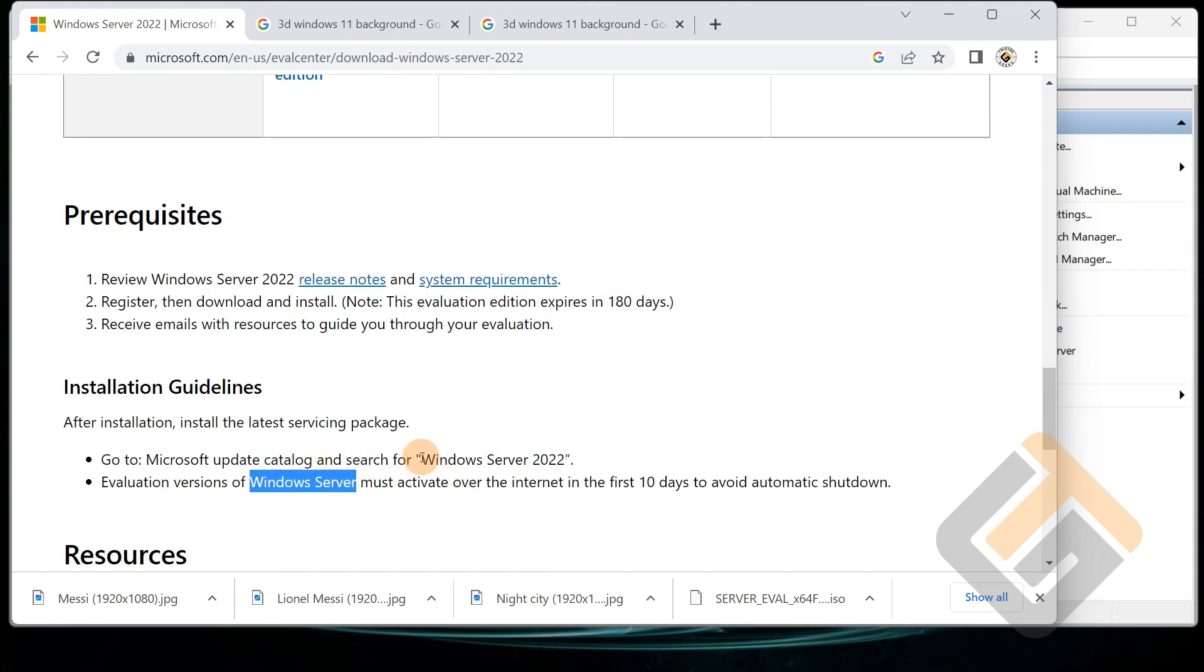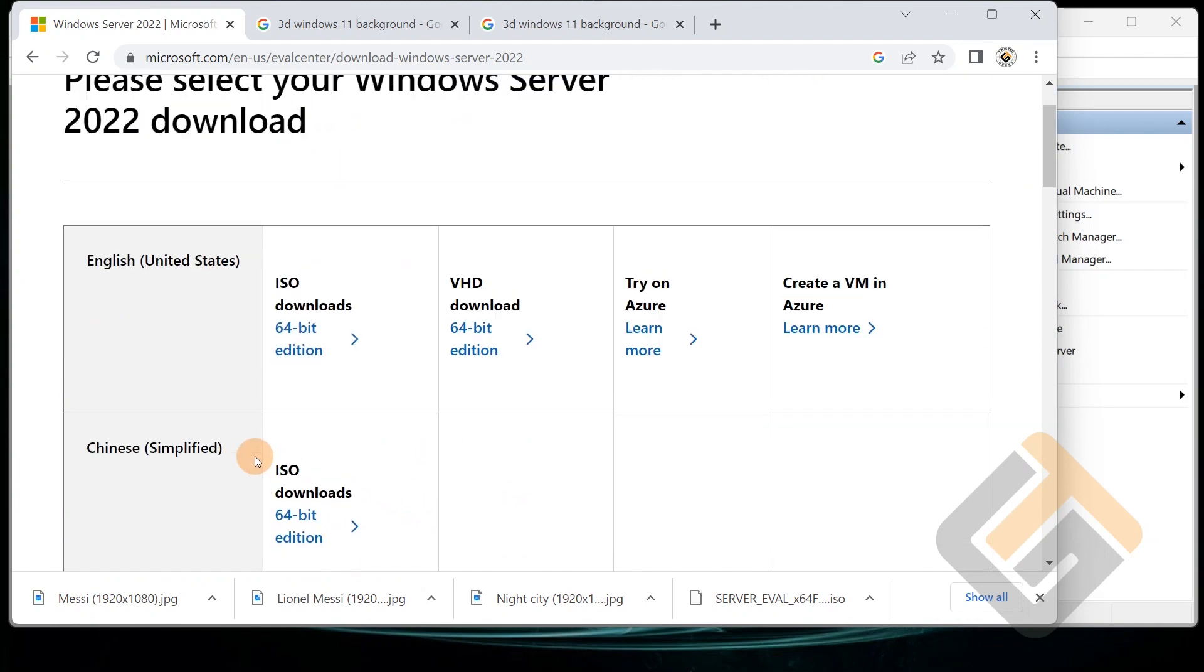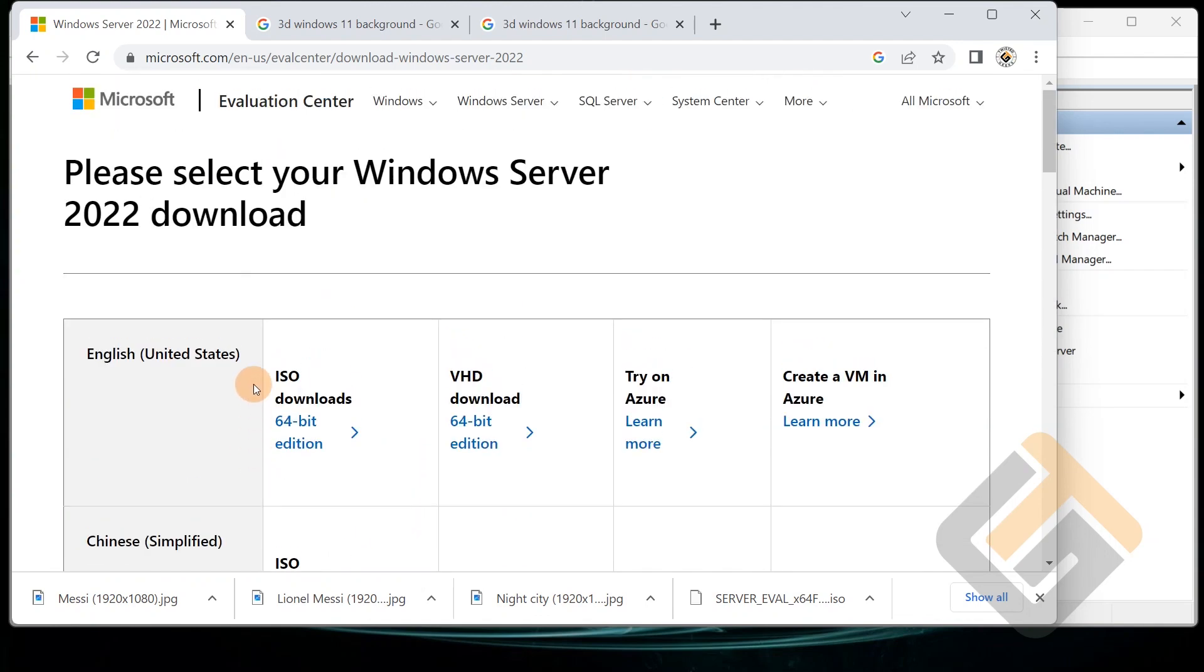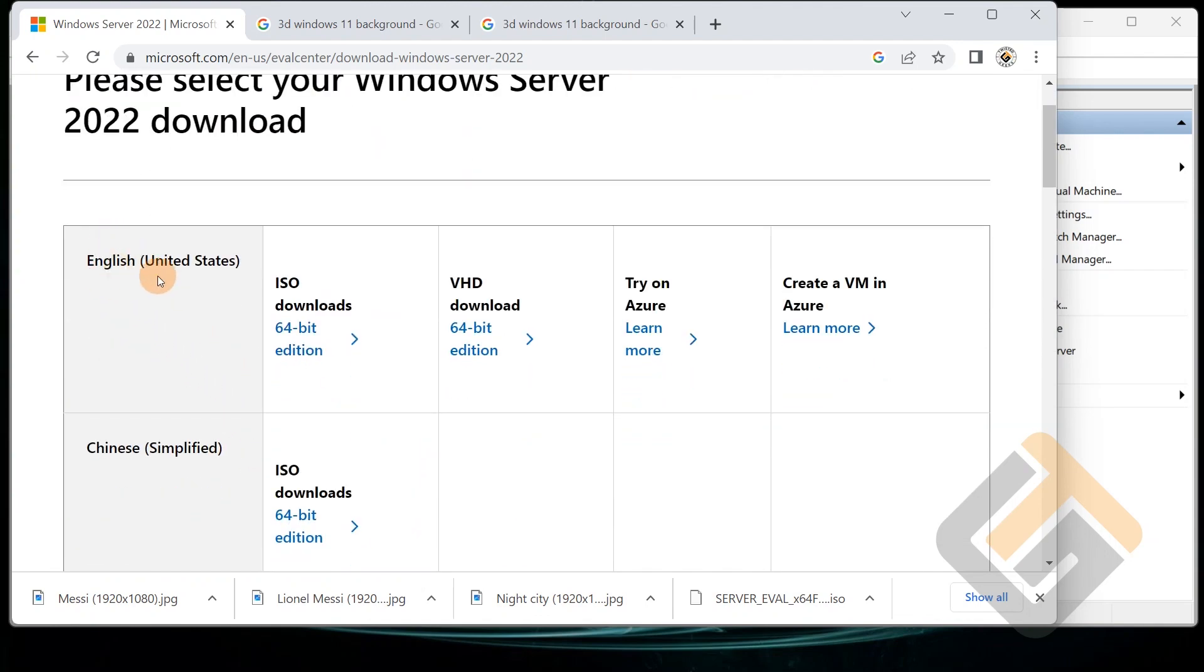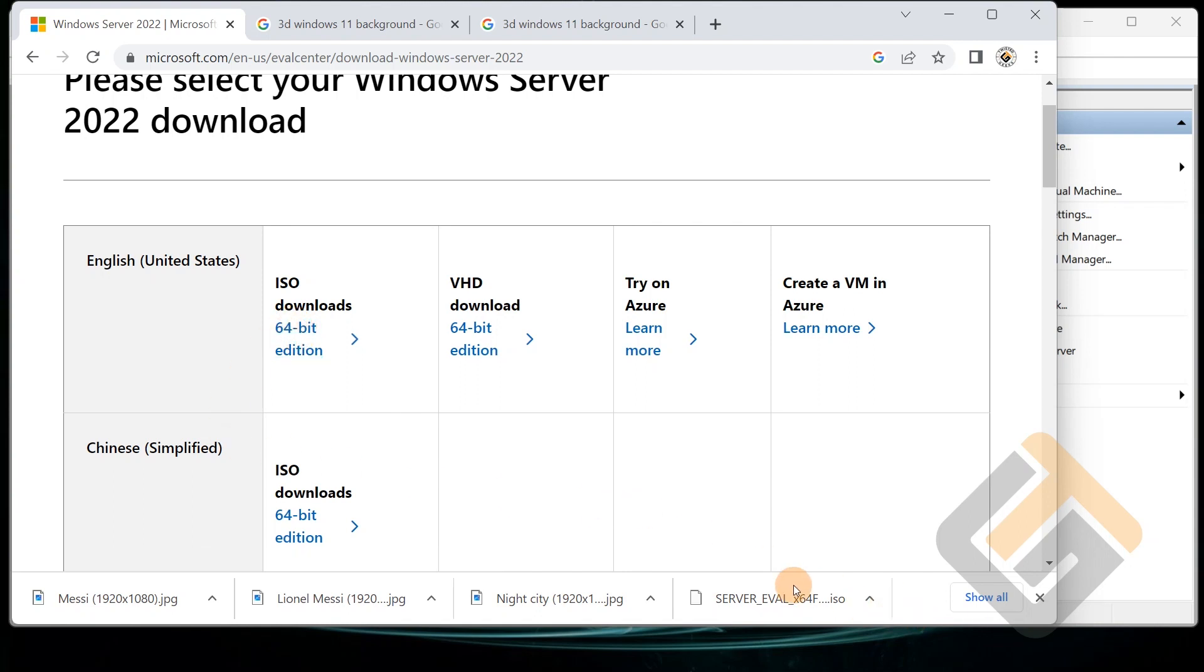Alright, so let's get started. We're going to select English and the 64-bit edition. So once you click here it's going to download. I've already downloaded it and it's right here, so I'll put it on the desktop.